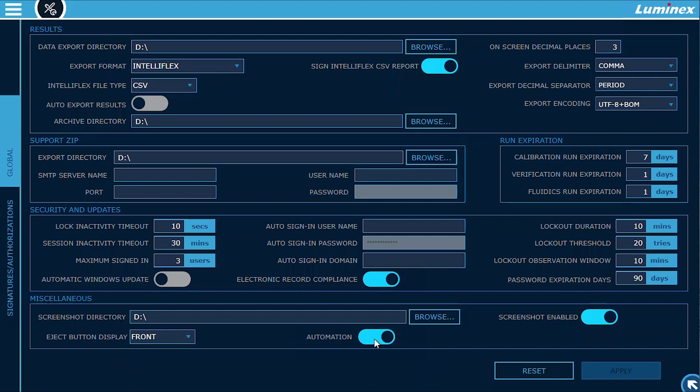This API allows the IntelliFlex instrument to be controlled by an external PC enabling integration with hardware such as liquid handlers, robotic arms or other laboratory automation components.